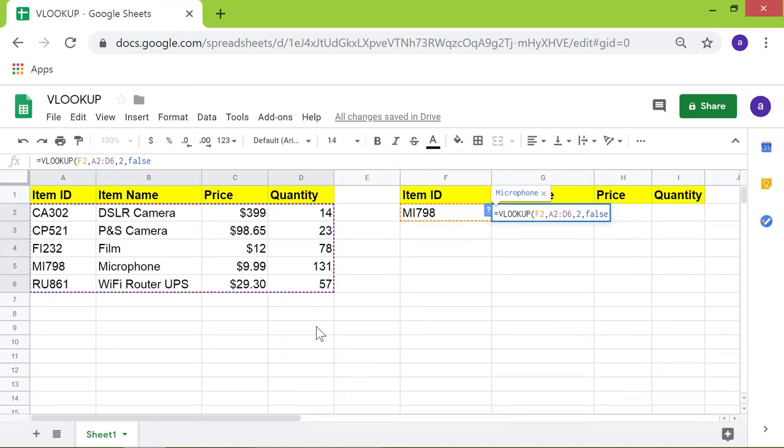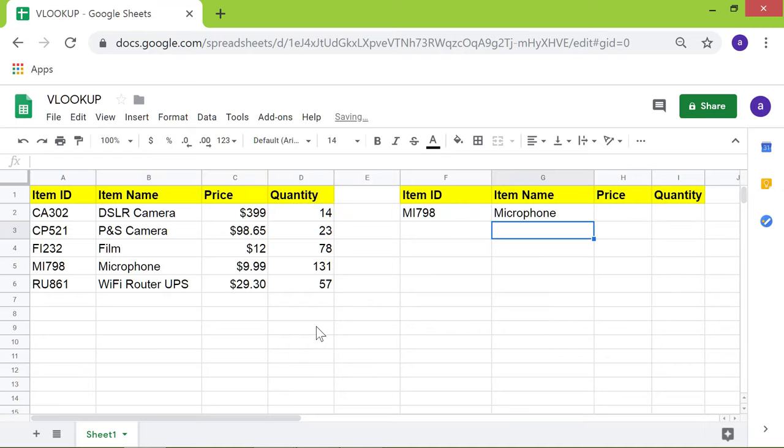Press Enter. There you go. The VLOOKUP function has returned microphone as the item name for item ID MI798.